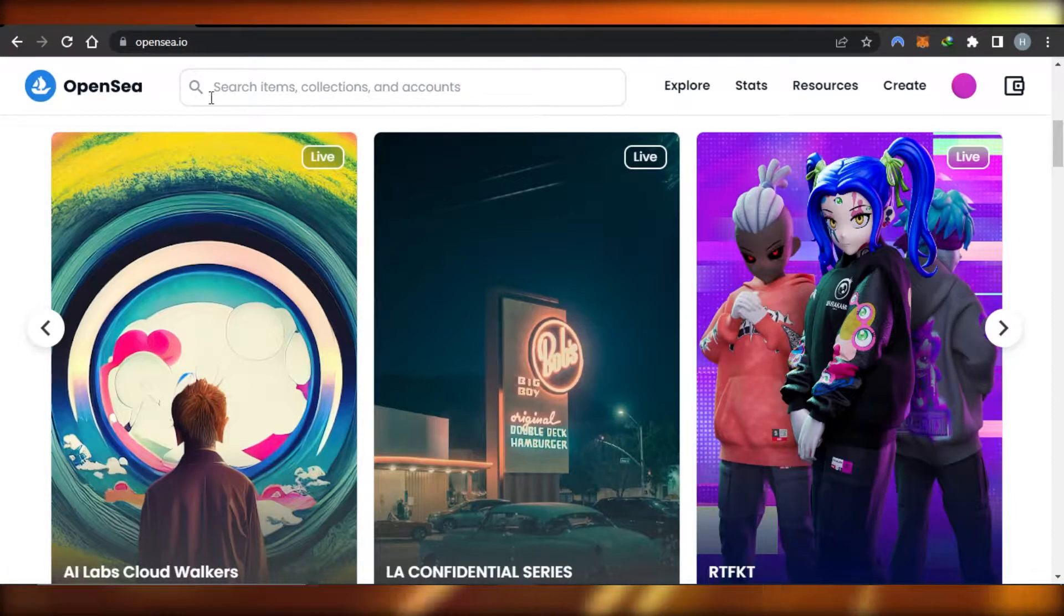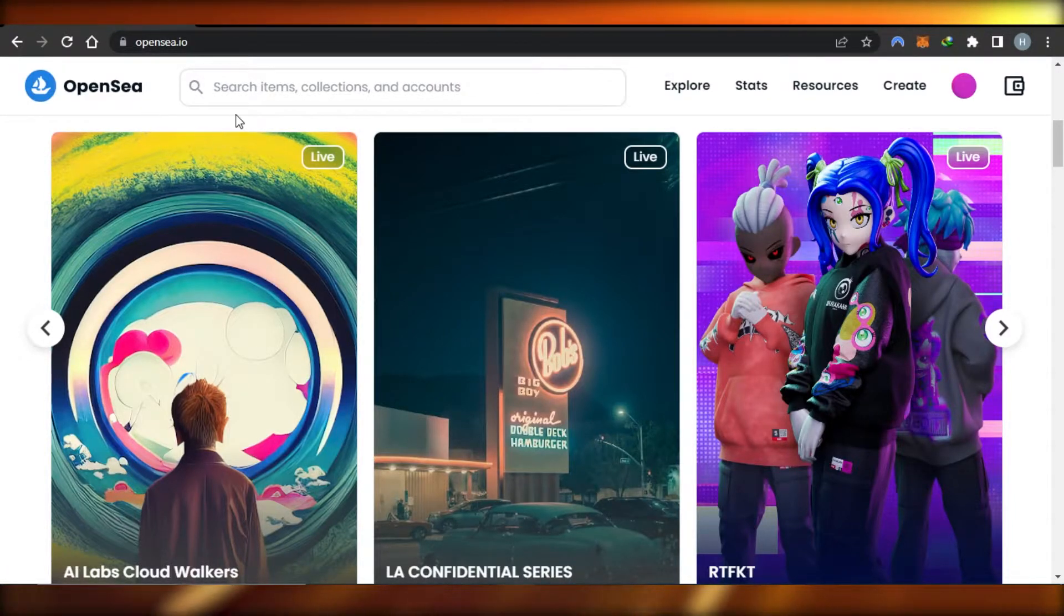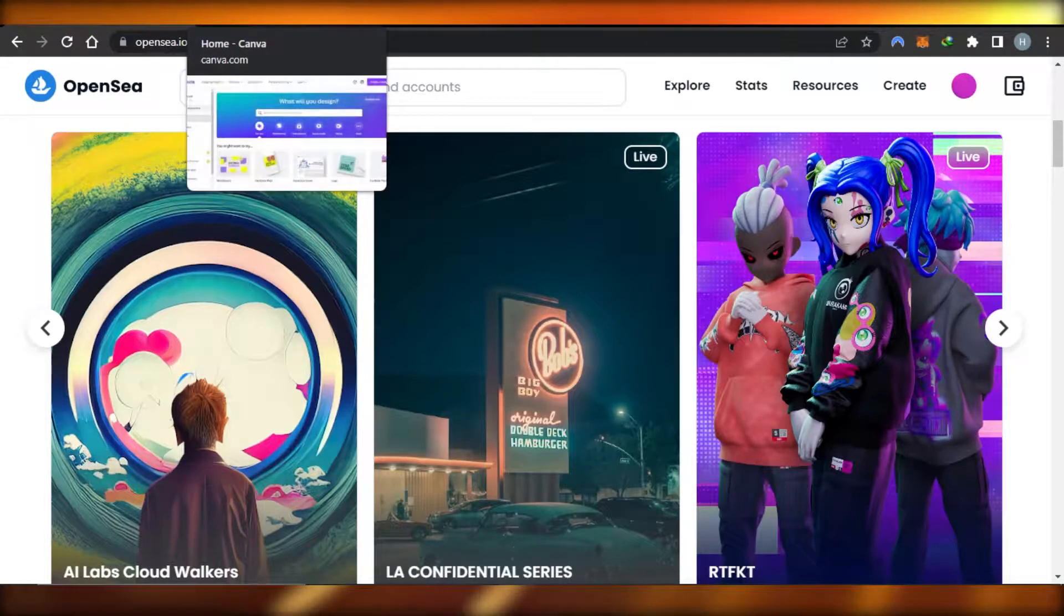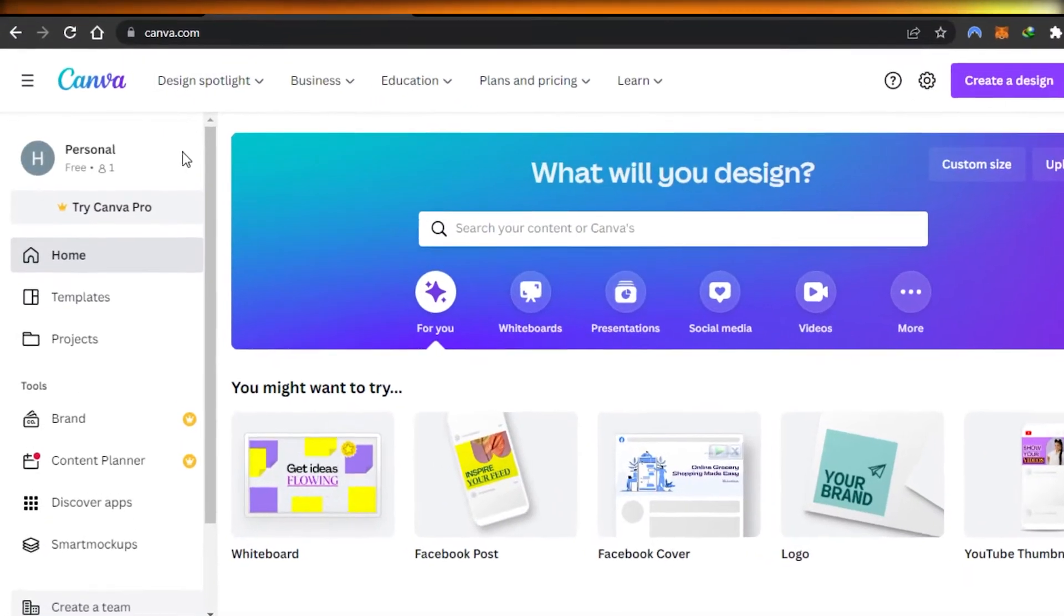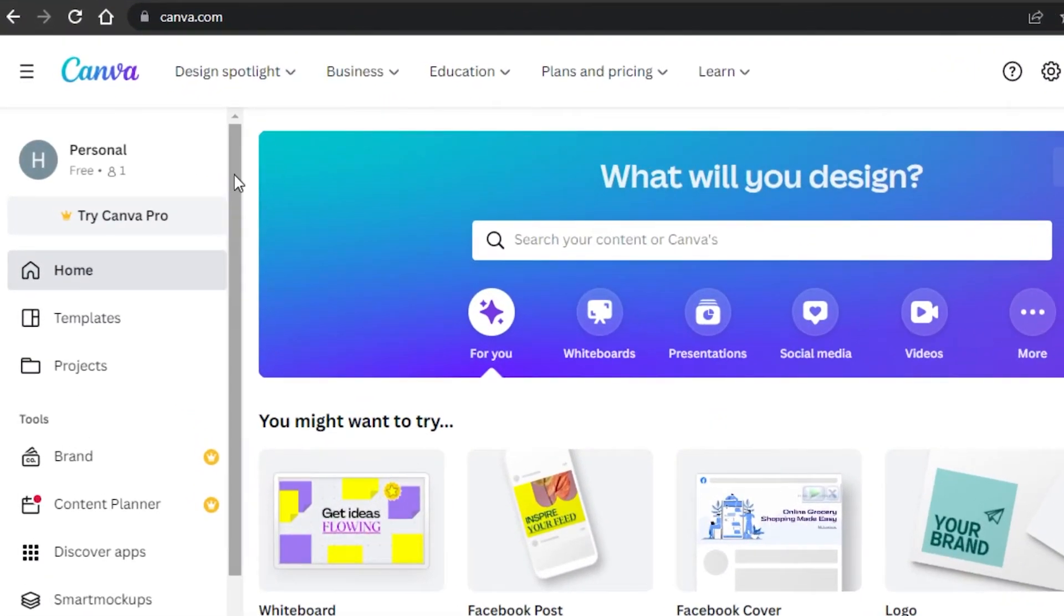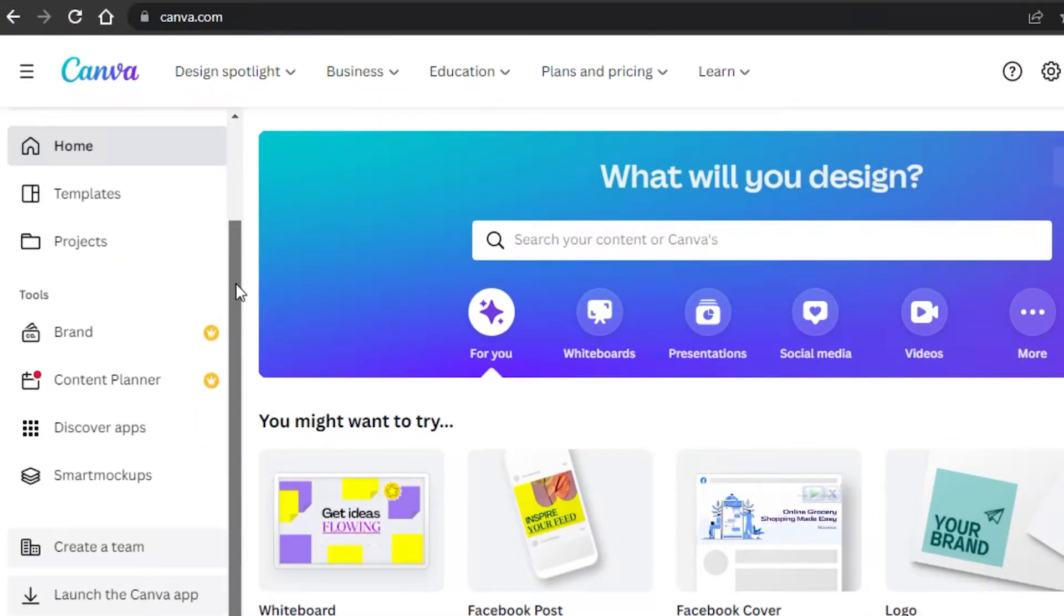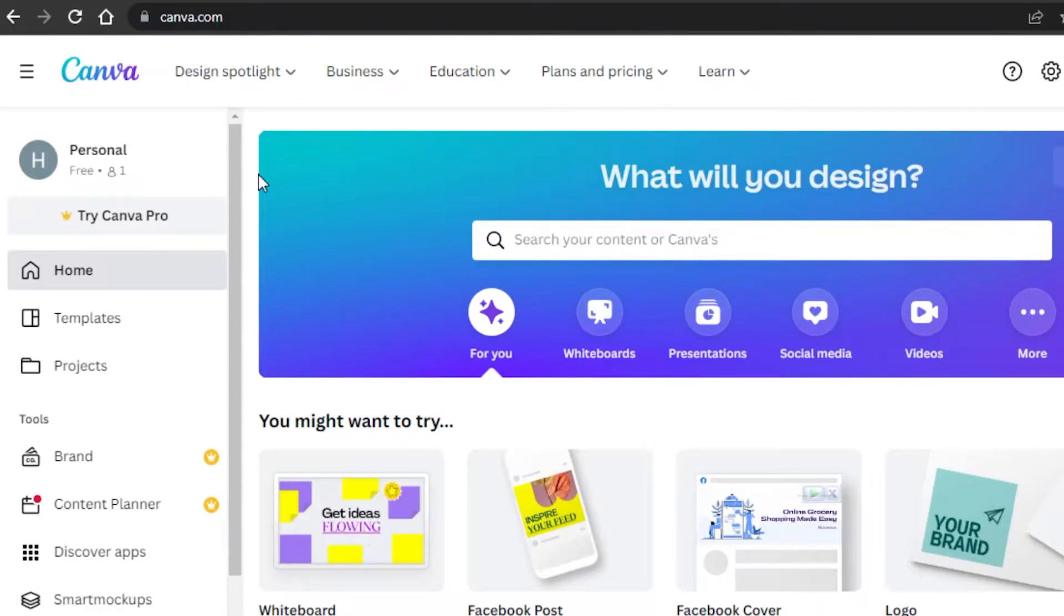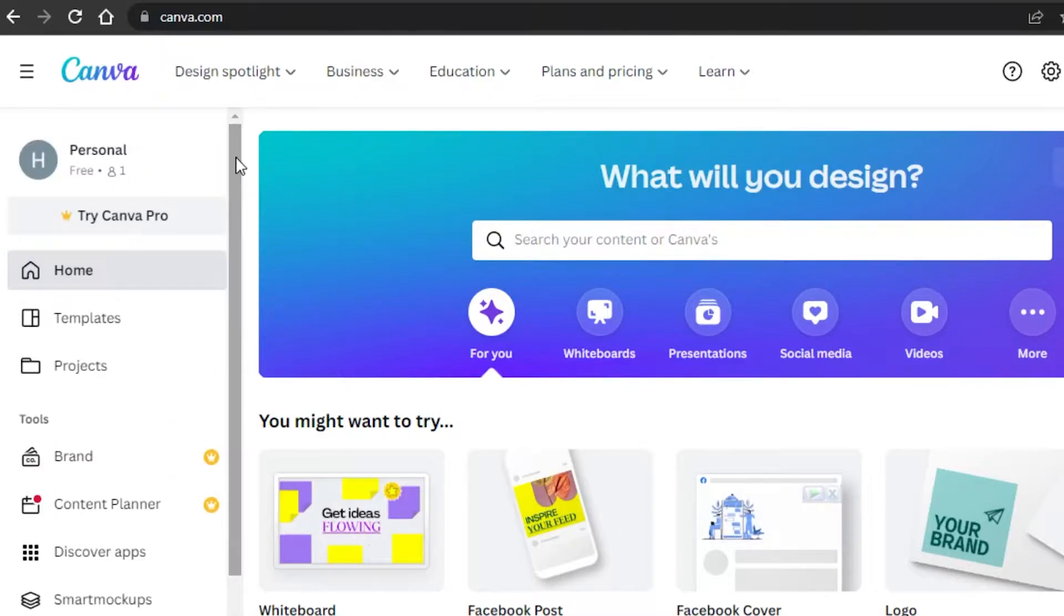To create NFTs I actually use Canva. Canva is an online designing tool that allows you to edit videos, create logos, and we can also create NFTs for free. You can sign up for Canva with your email address and you don't even have to buy a plan.